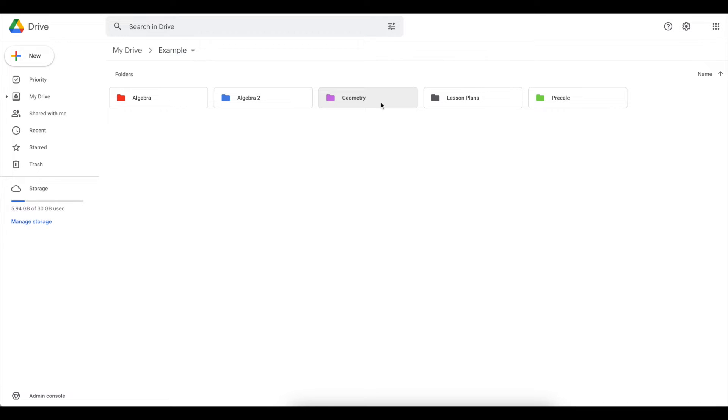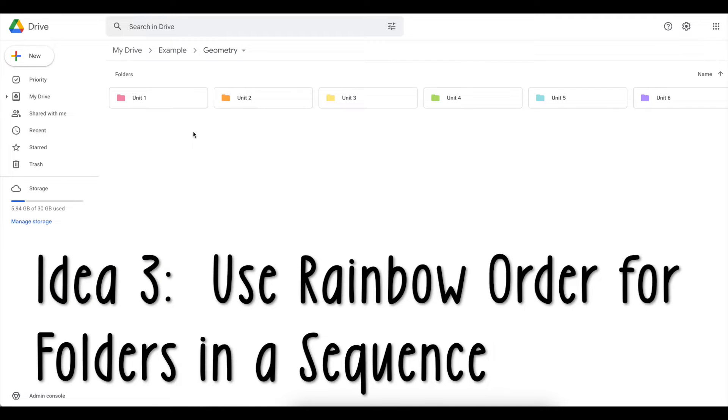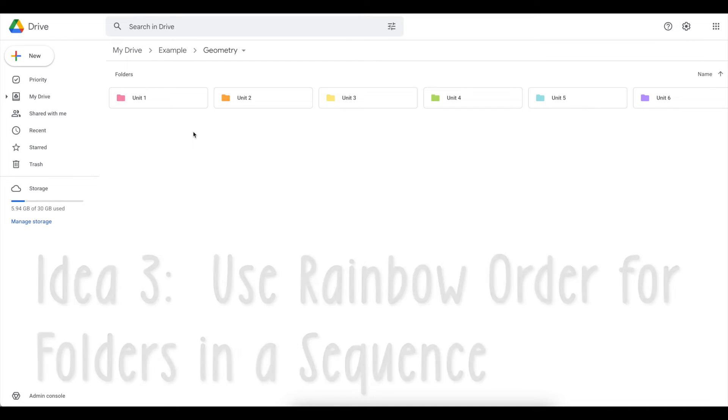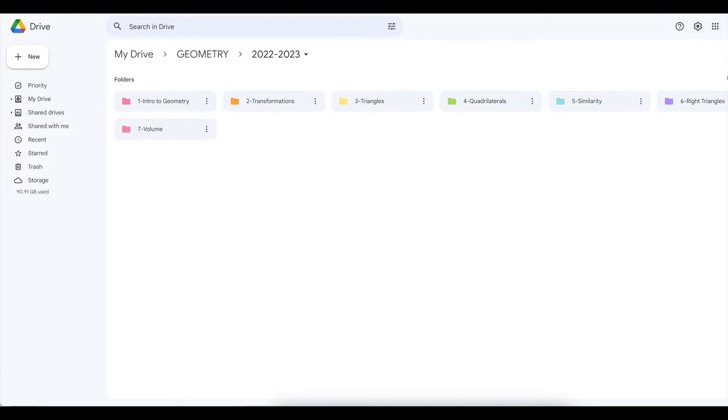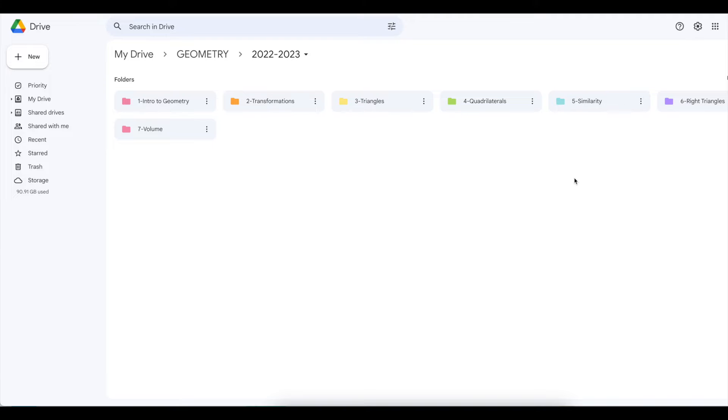Another way to use color in your Google Drive is for anything that's in a sequence, you can have them arranged in rainbow order. So my units 1 through 6, they are in order numerically, but they're also in order by color as well. So here's my actual geometry folder for the current school year, I have one for each year. And these are my units, I like to go by the number dash and then the title of the unit. But everything here is color coded so that I see it in a sequence.